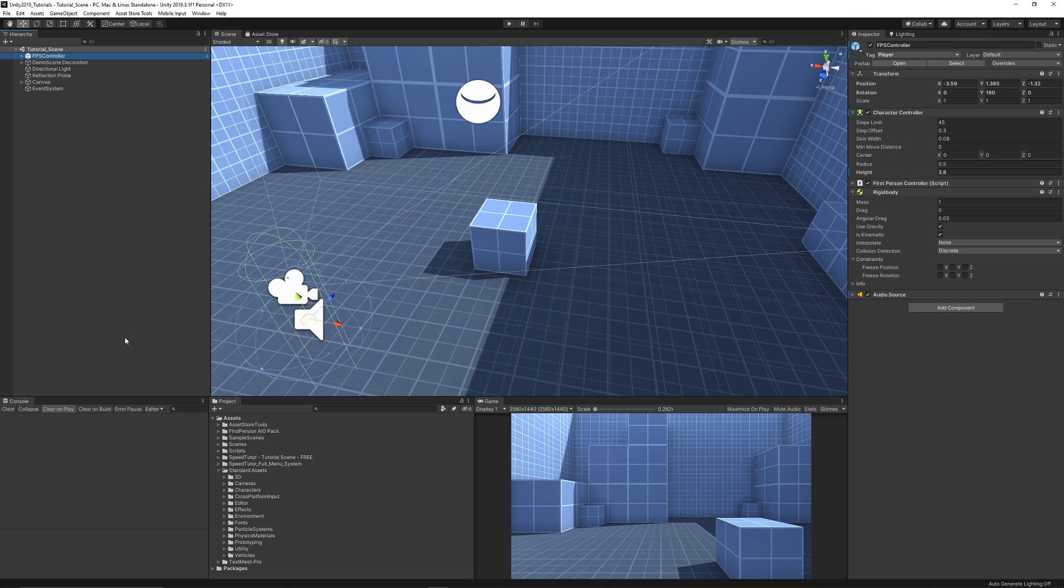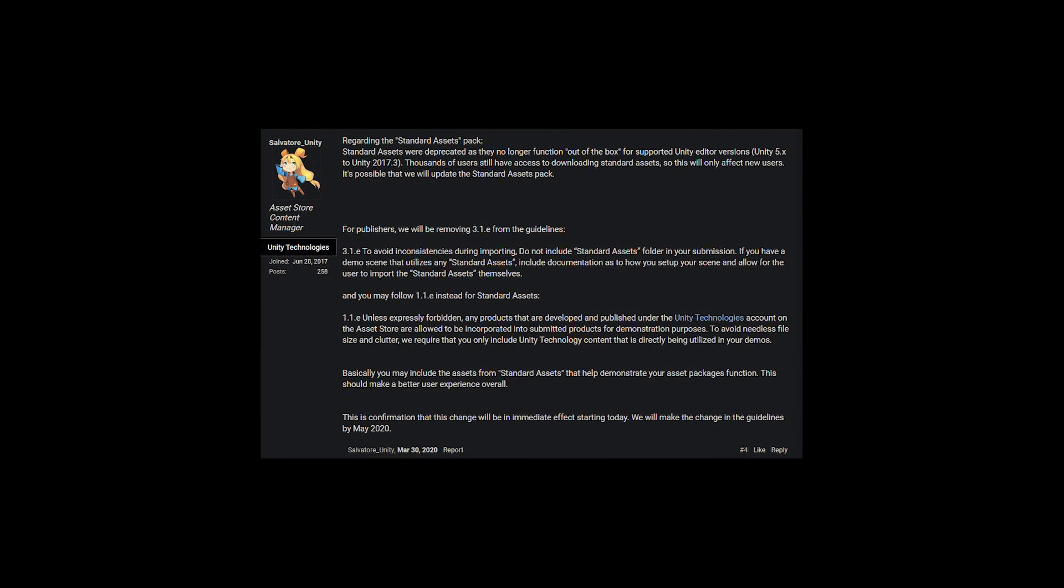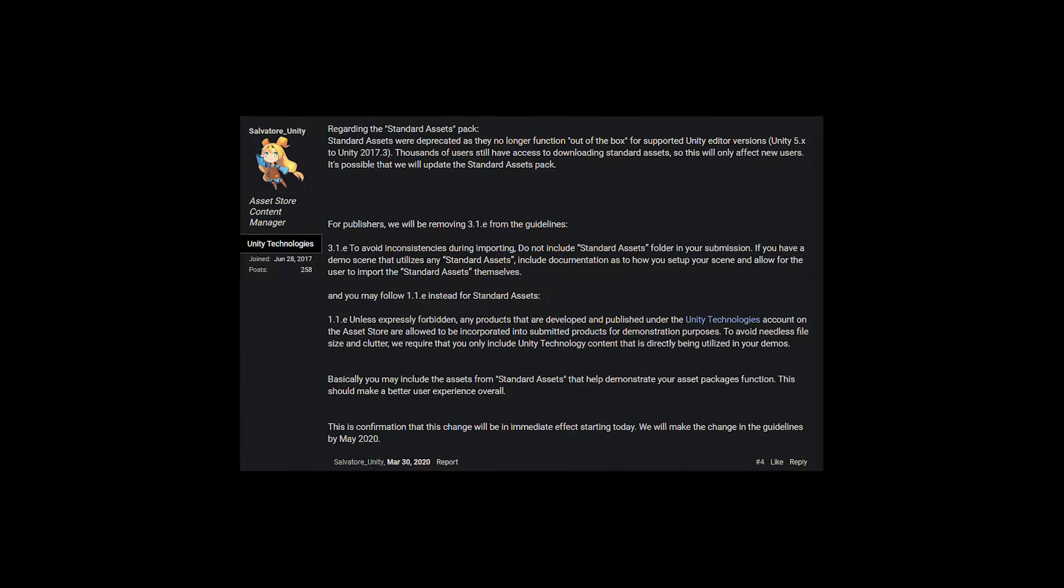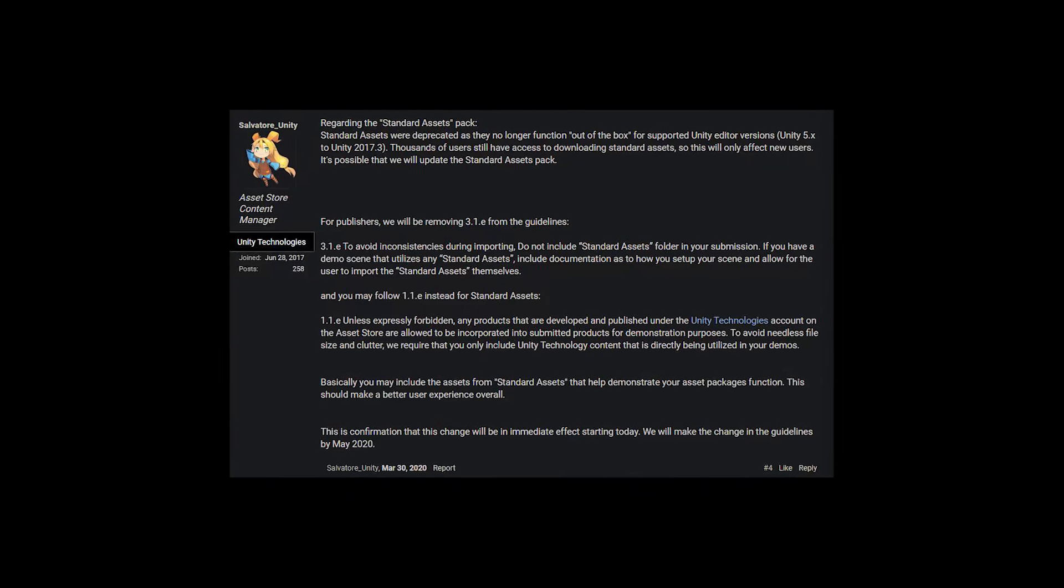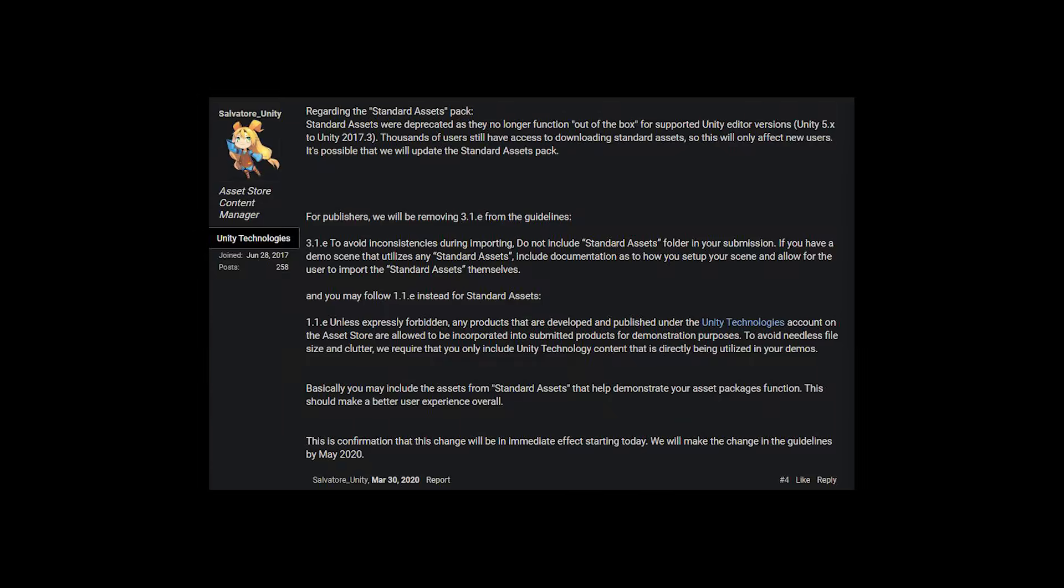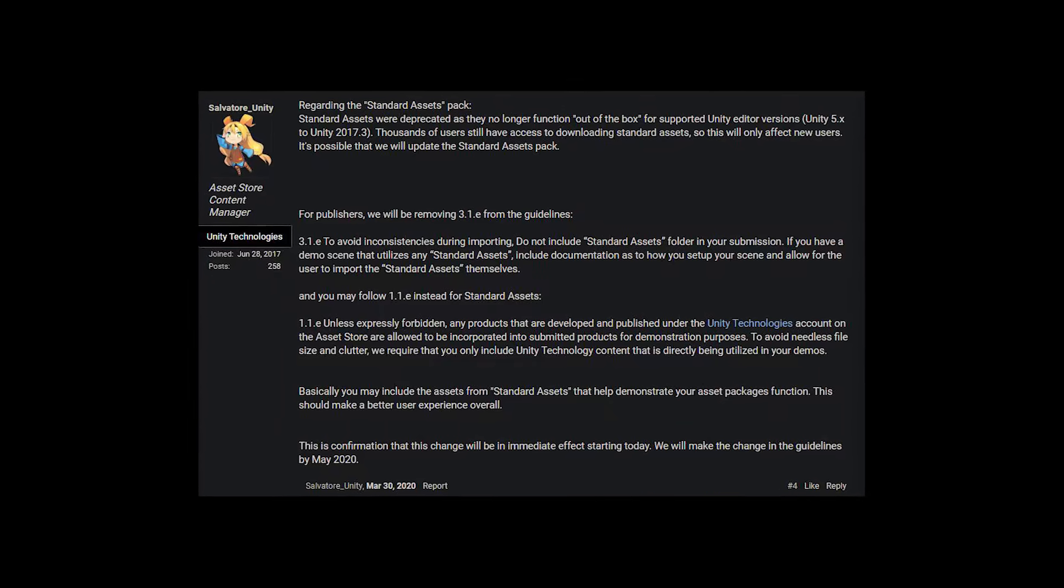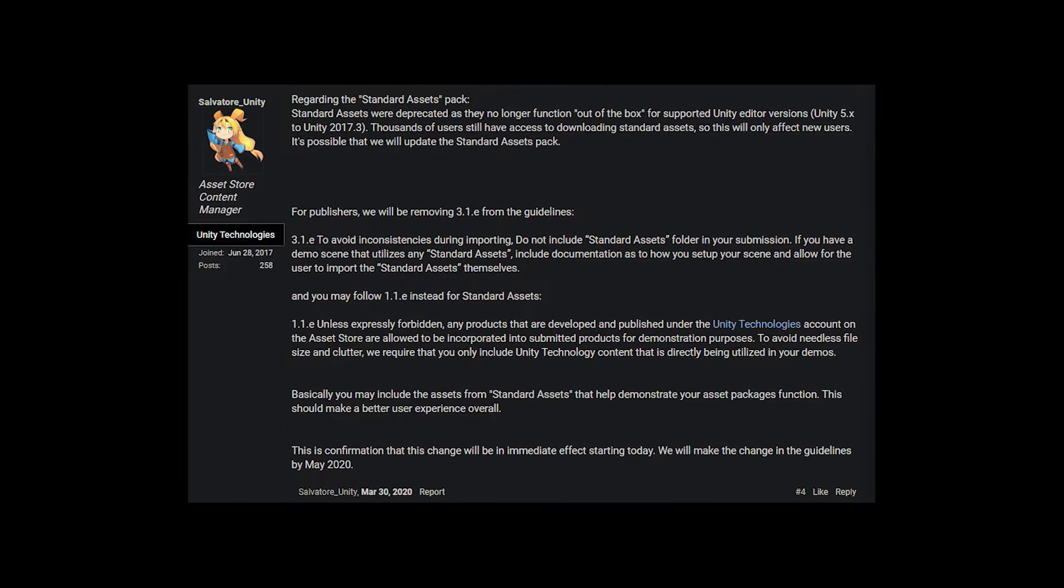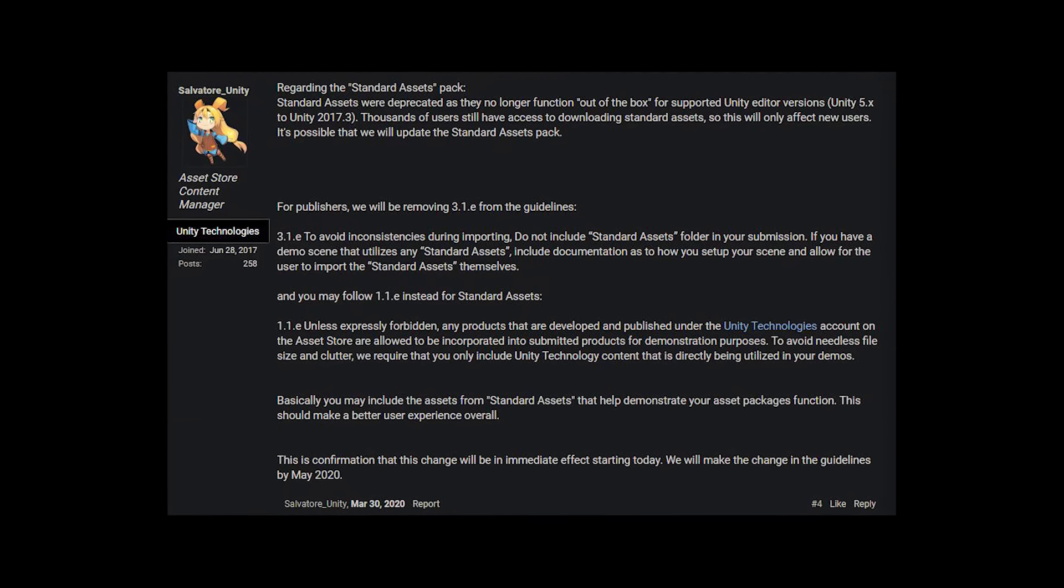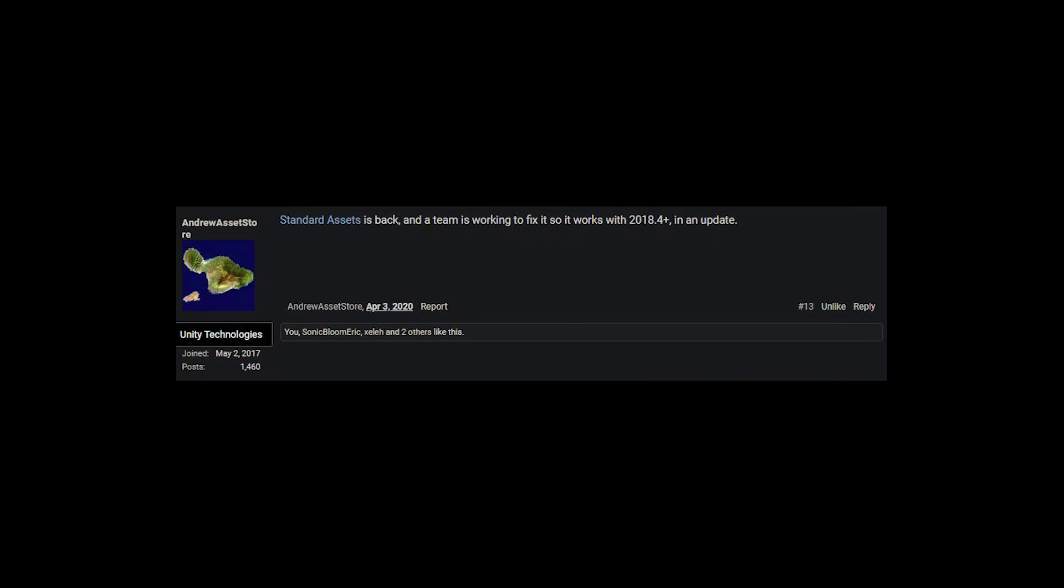Now I did go into the Unity publisher forum and speak to some of the people who work at Unity. I said about the issues that arise for a lot of publishers and different people who like to get access to the standard assets to be able to use the basic things in there and the character controllers.